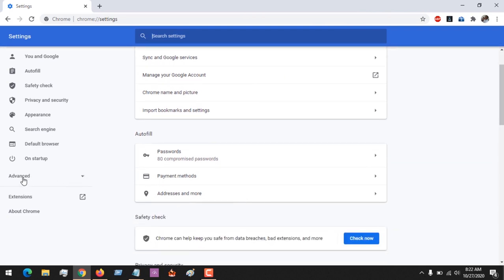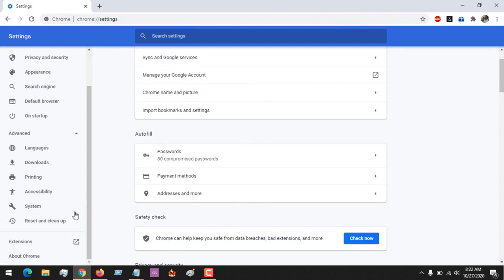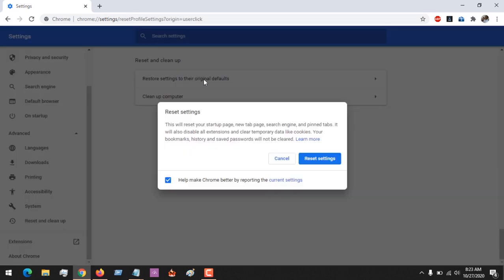After clicking on Settings, scroll down and click on Advanced. Then scroll down again and click on Reset and Clean Up. Now to reset your Google Chrome browser to its original settings, click on this option.